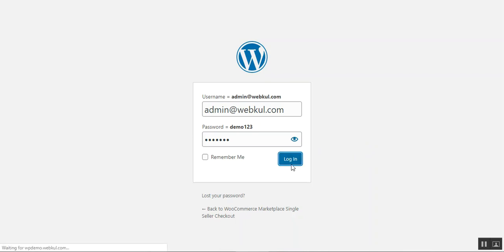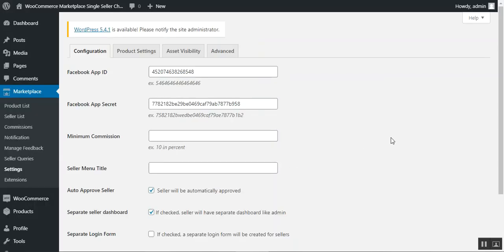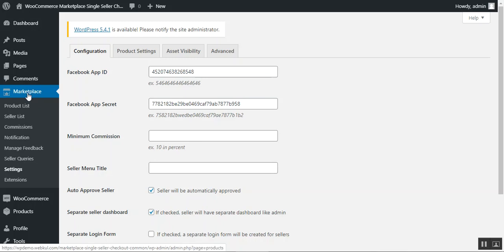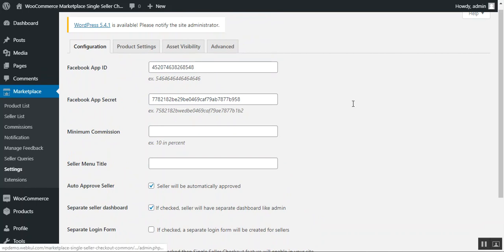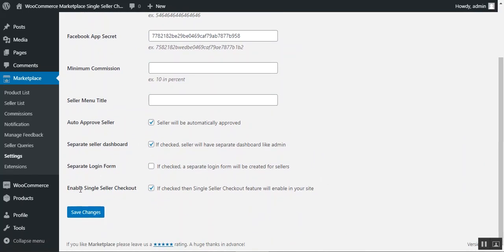I'll be logging into the backend as the admin by tapping on the login button. After logging in, we can configure the single seller checkout. The admin needs to navigate to the Marketplace menu option and under that go to Settings. On the settings page under the Configuration tab, scroll down a bit and there is the option to enable single seller checkout. If the admin checks this option, the single seller checkout feature will be enabled within the web store.